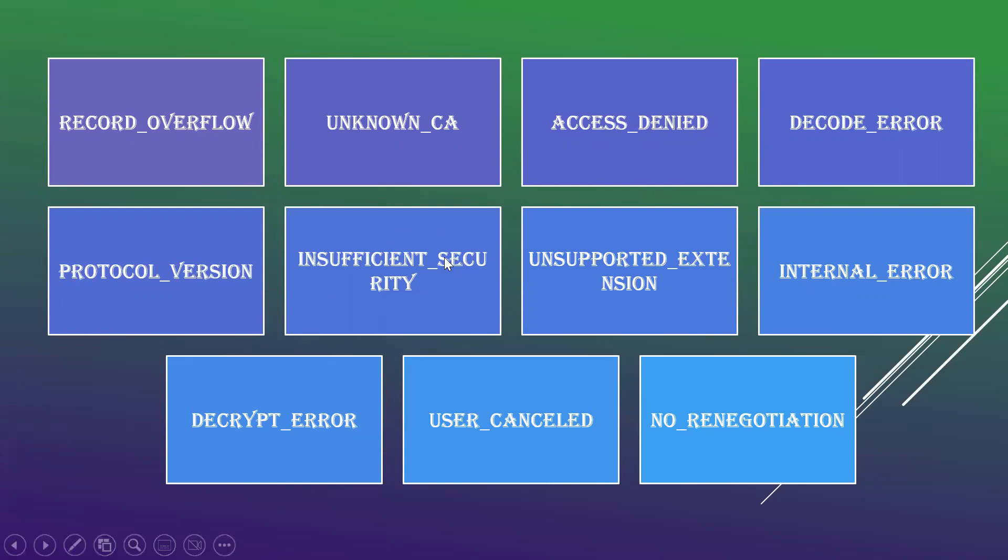Insufficient security is when a handshake failure happens, that is when a negotiation has failed, then the server will require some security to ensure that the client who is giving the request is from an authenticated one. If that is not shown, then insufficient security will be displayed.